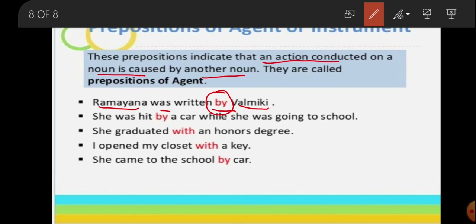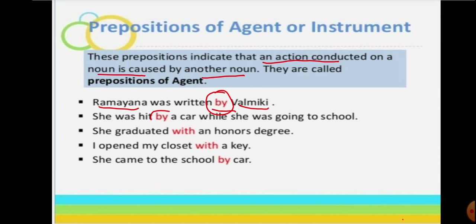'She was hit by a car.' In these kinds of sentences, when some kind of medium is used to do something, those words become prepositions of agent or instrument. The two key words that come here are 'with' and 'by'. According to the context, you can identify prepositions of agent or instrument.